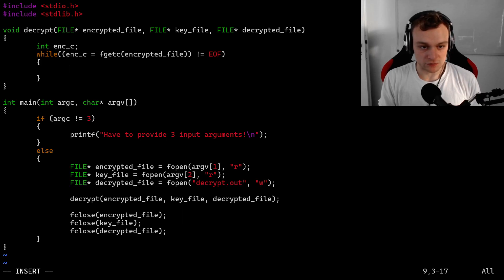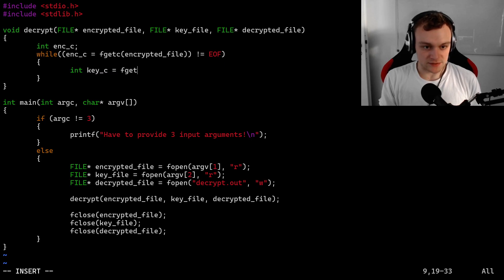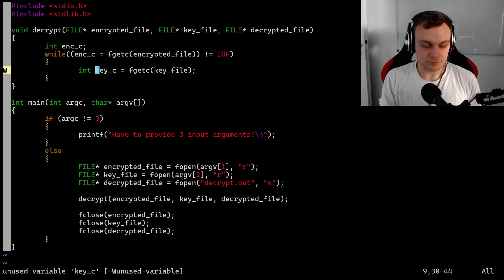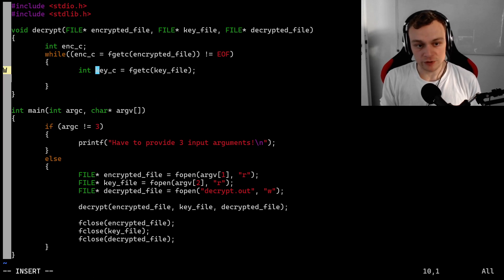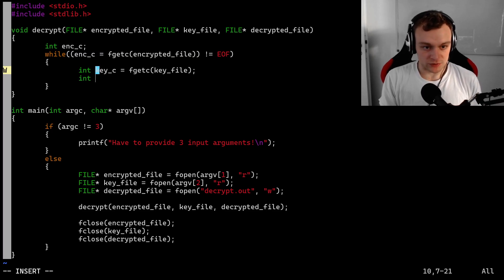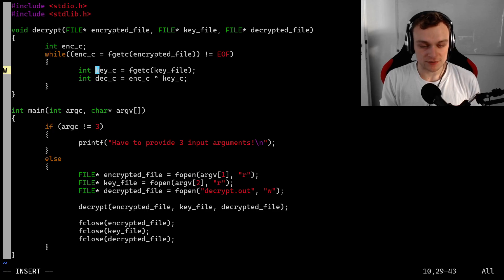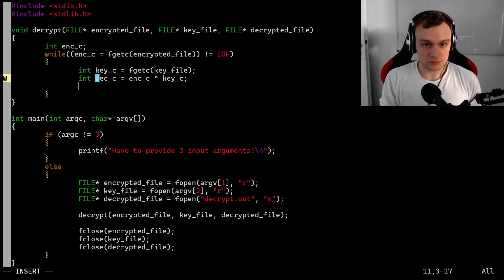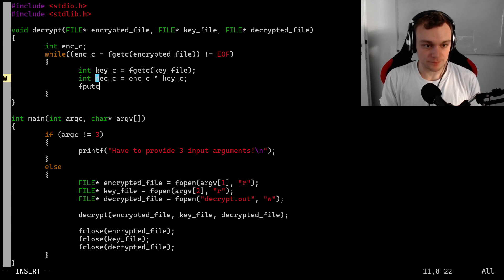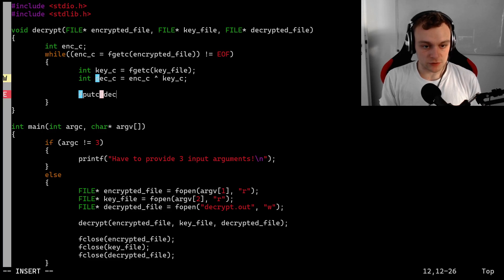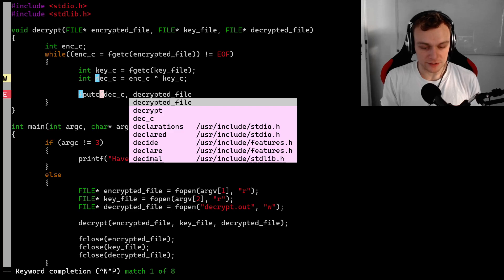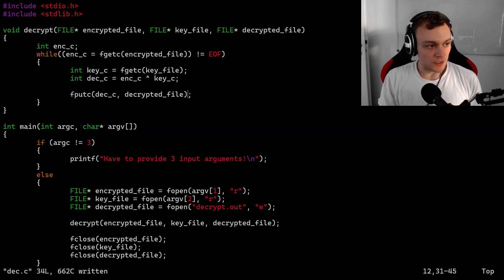Now that we have the encrypted characters, we should also retrieve characters from the key file. So let's declare a new variable, key character, and access them using fgetc on the key file. Then we can decrypt the data using a simple XOR, which reverses what we did in the encryption routine. So we declare a new integer called decryptedC, and it is going to be equal to the encrypted character XORed by the key character. All that is left to do is write that decrypted character to the decrypted file using fputc. And that should be it.